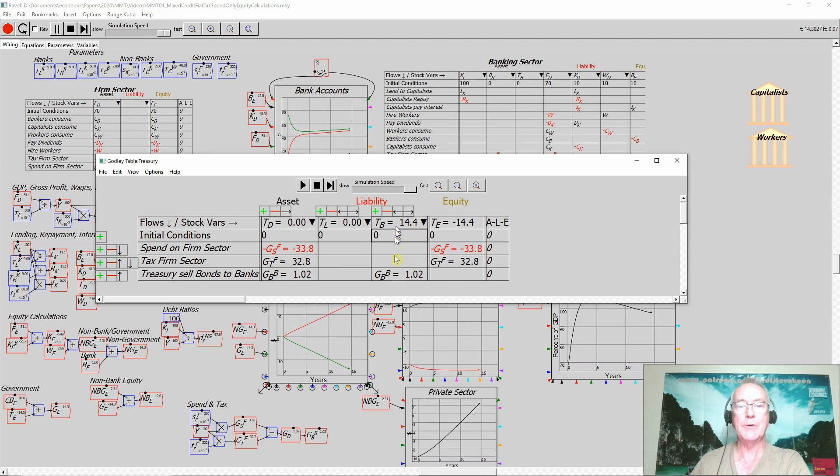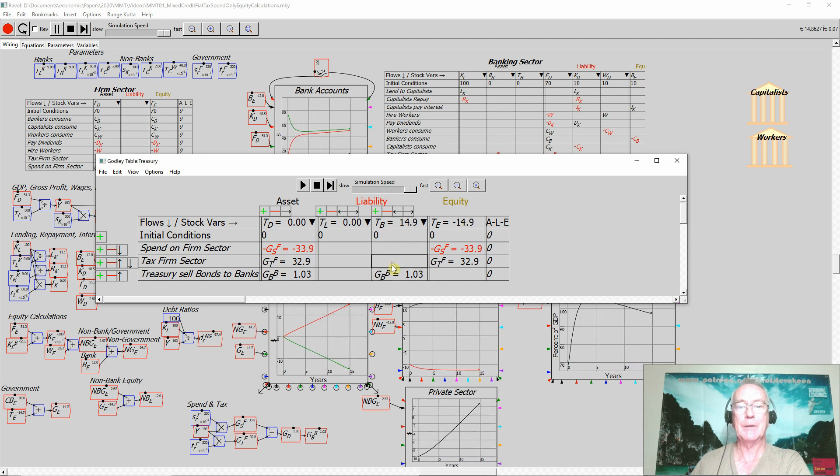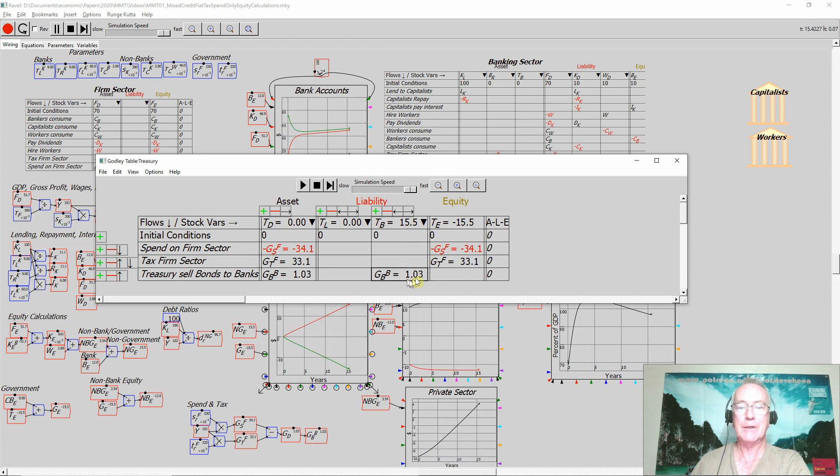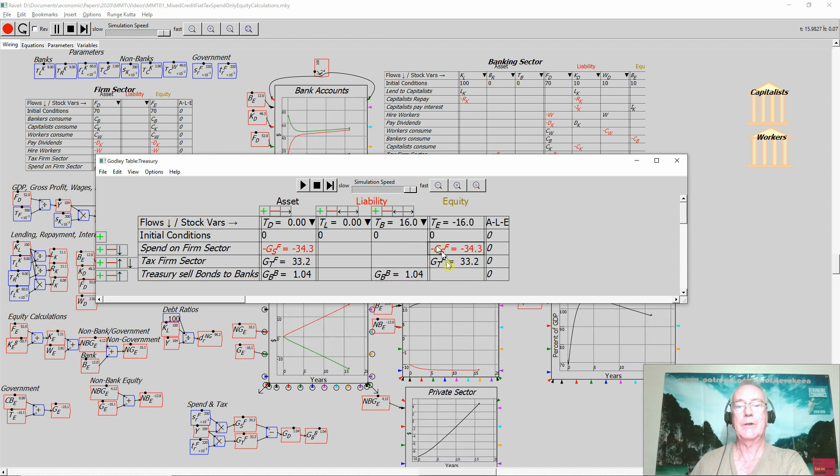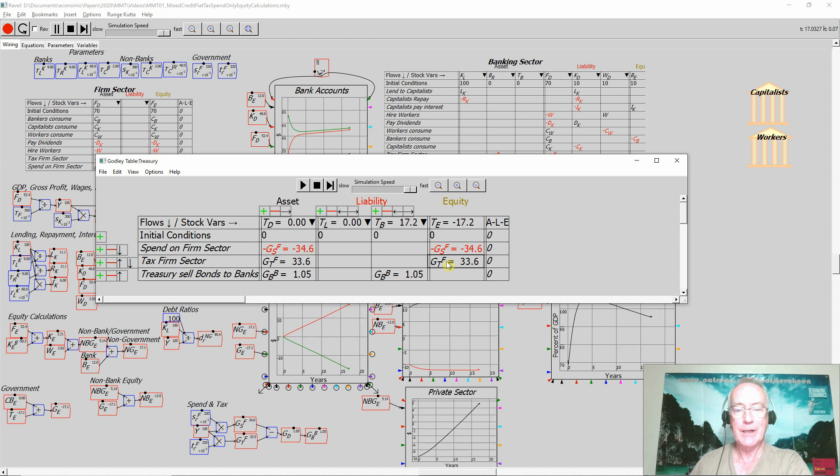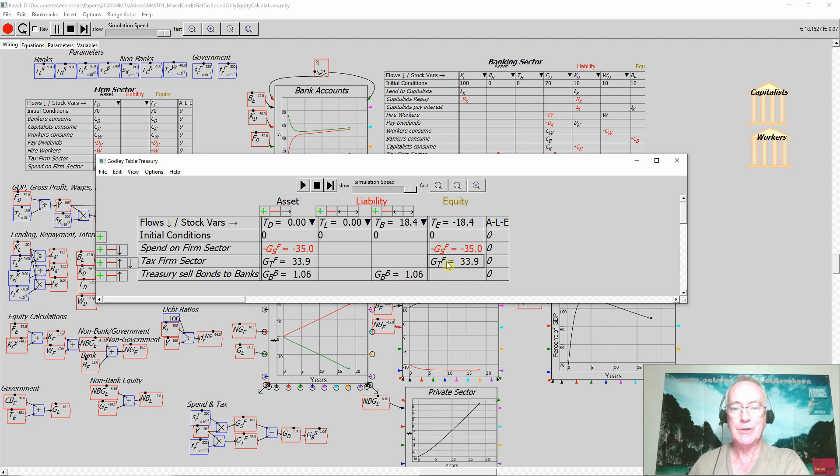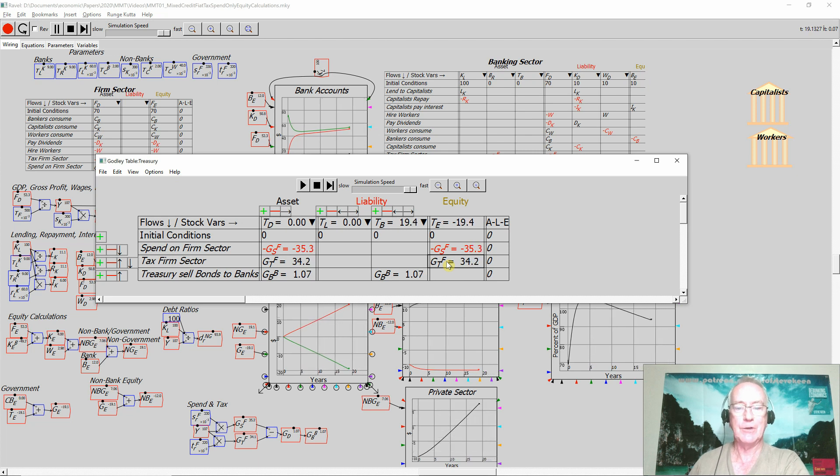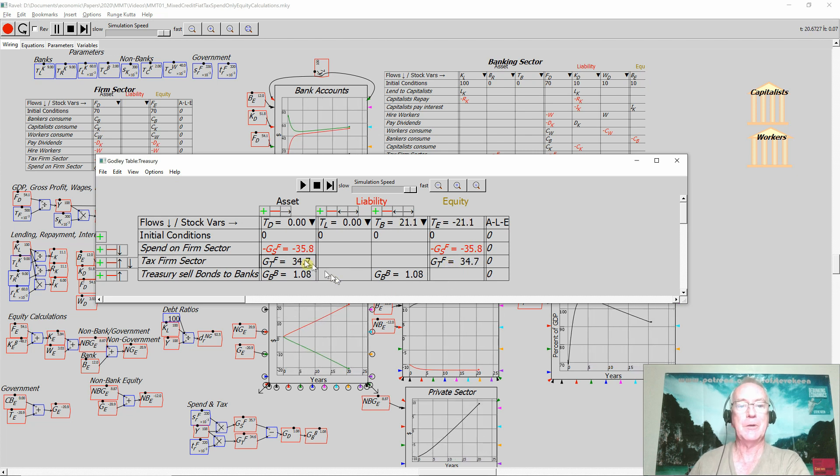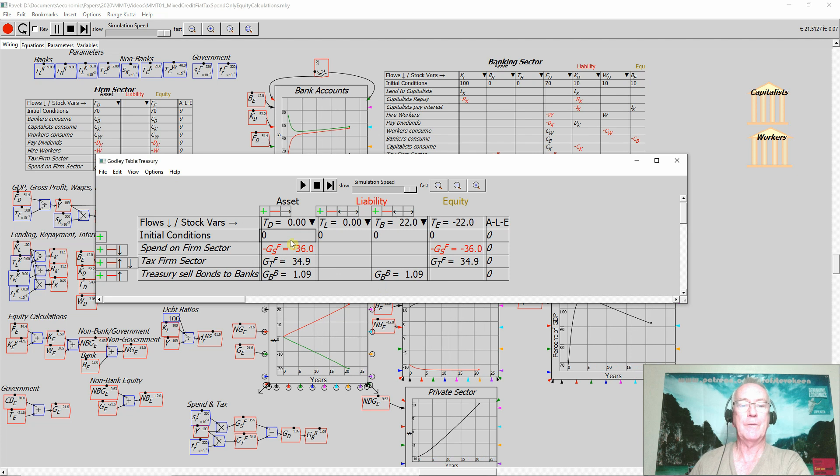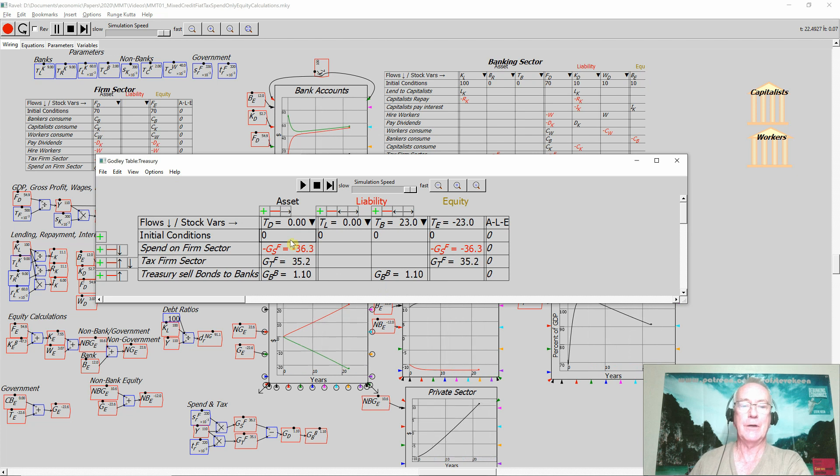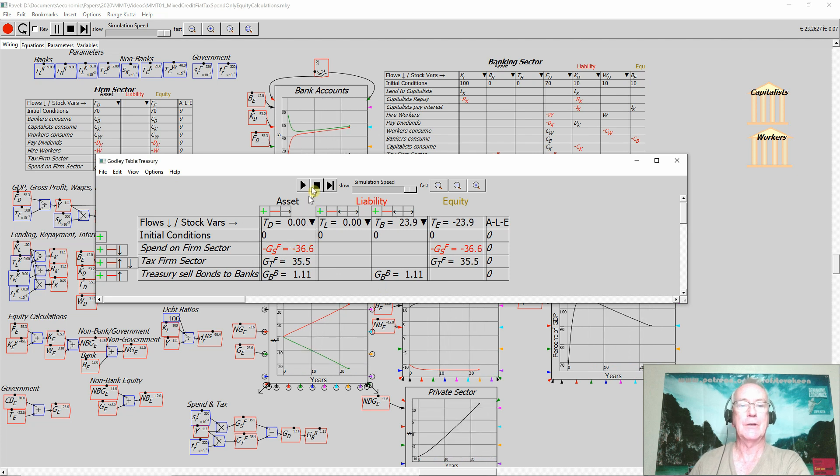Therefore, it's running up a debt to the banking sector. It's got negative equity. That's not going to change. Throughout the system, the government's going to have negative equity. But the amount of money in this deposit account is kept at zero.